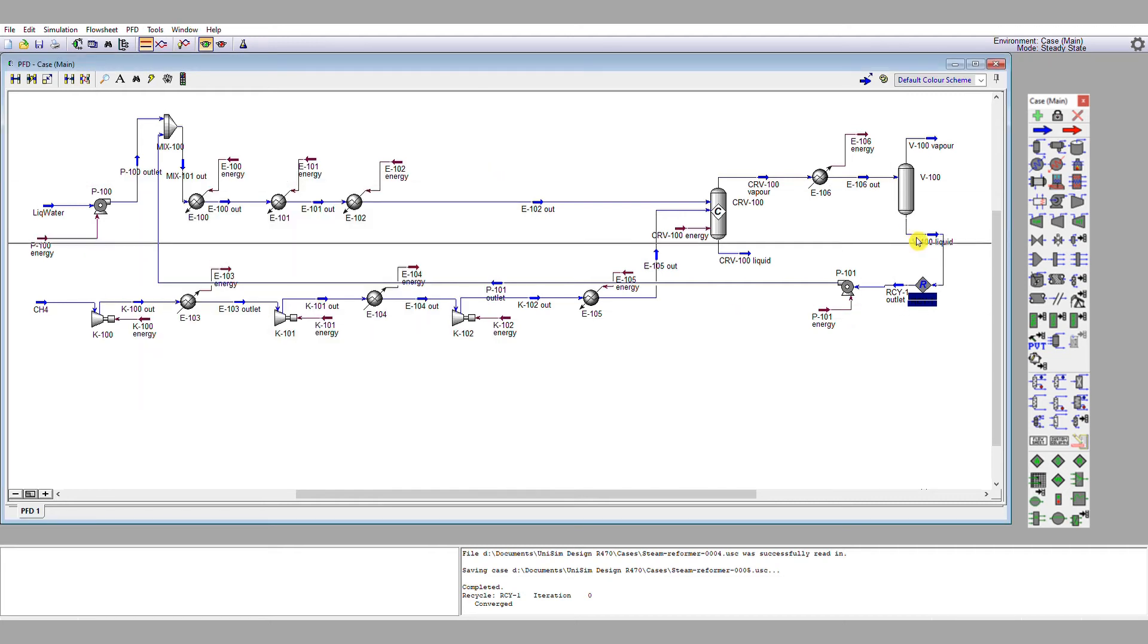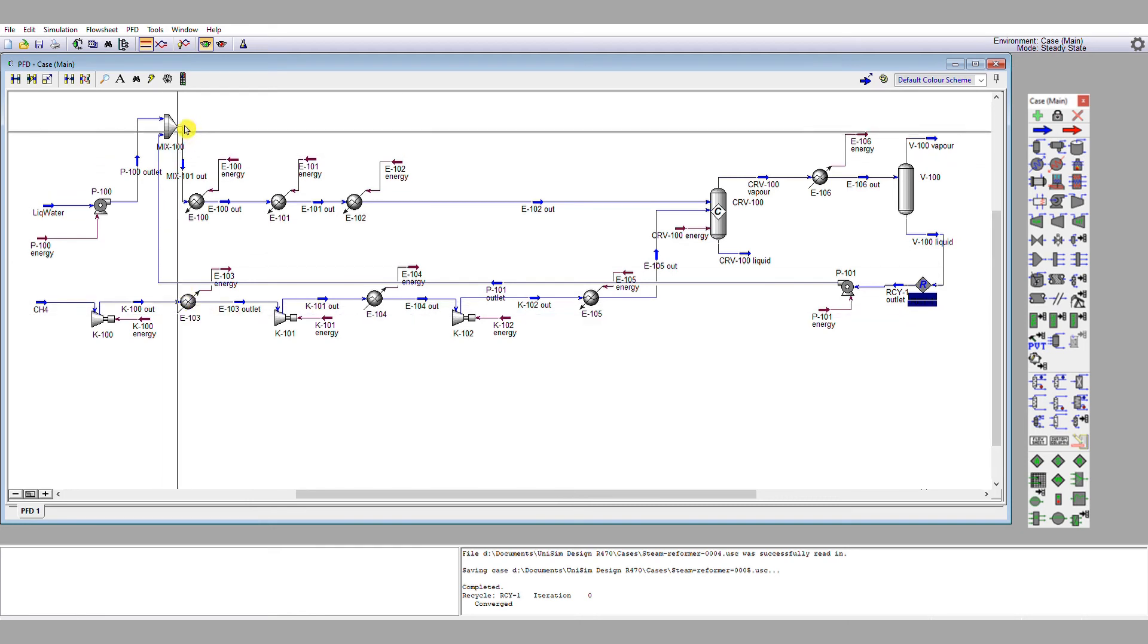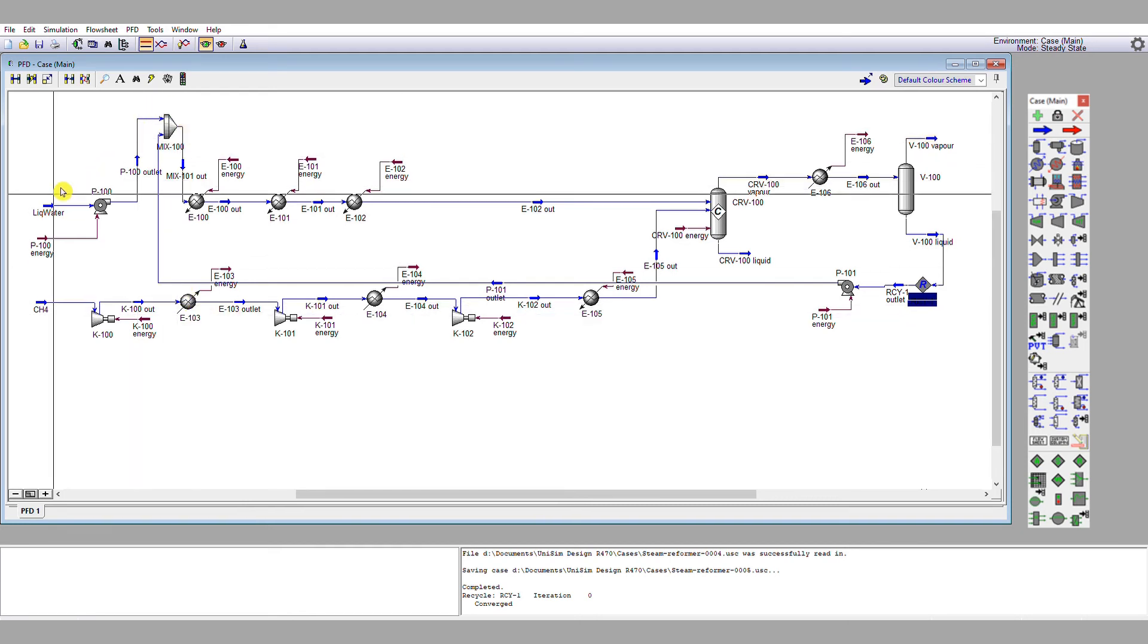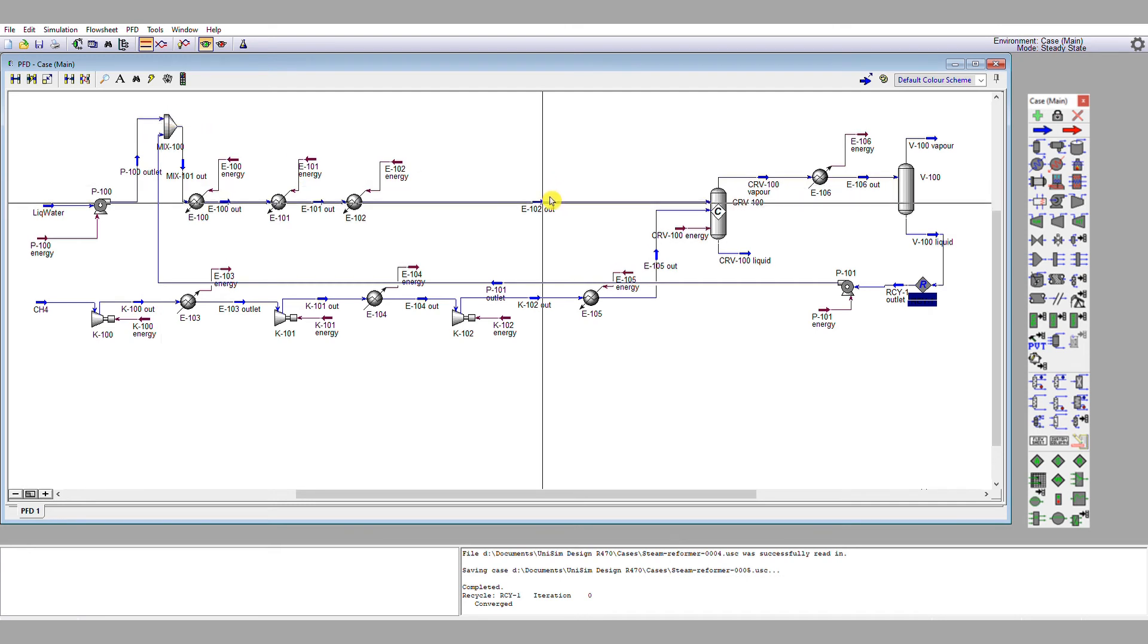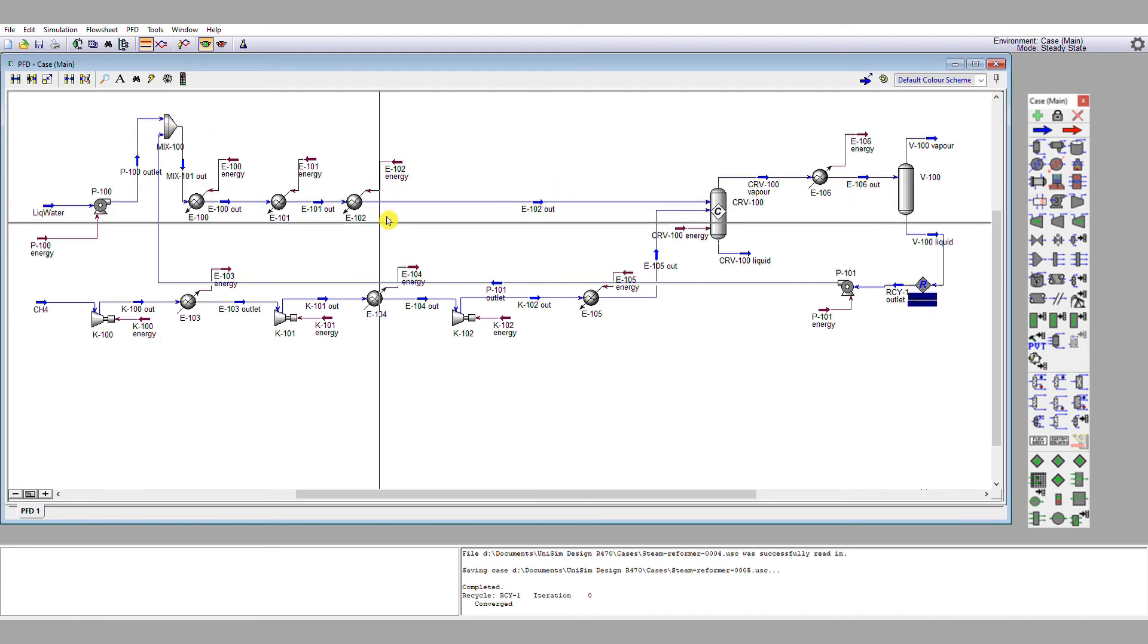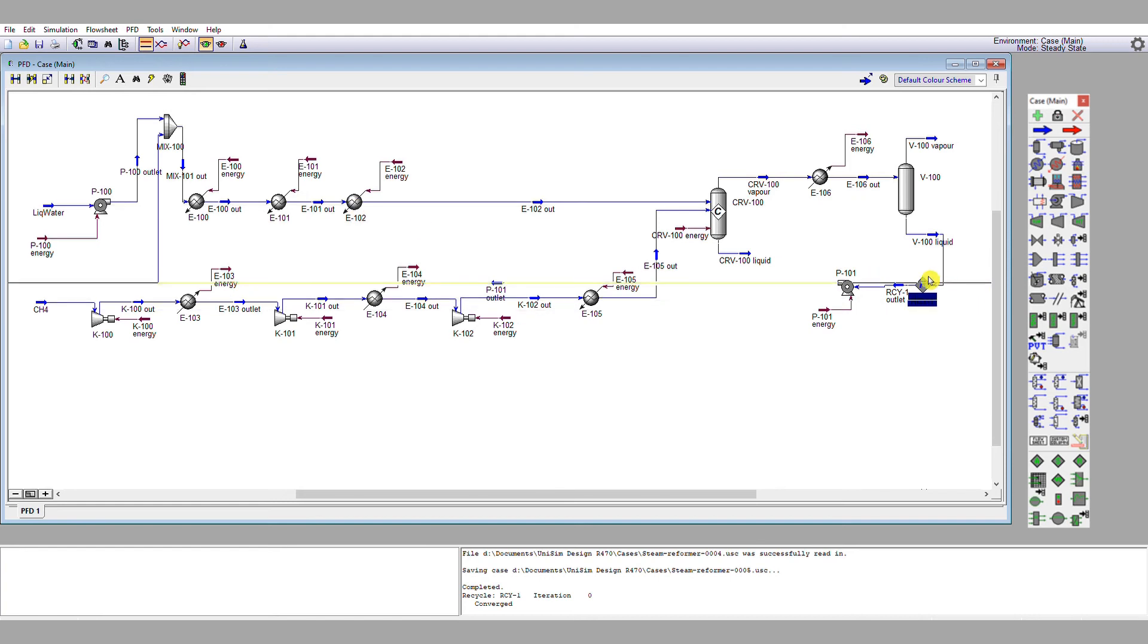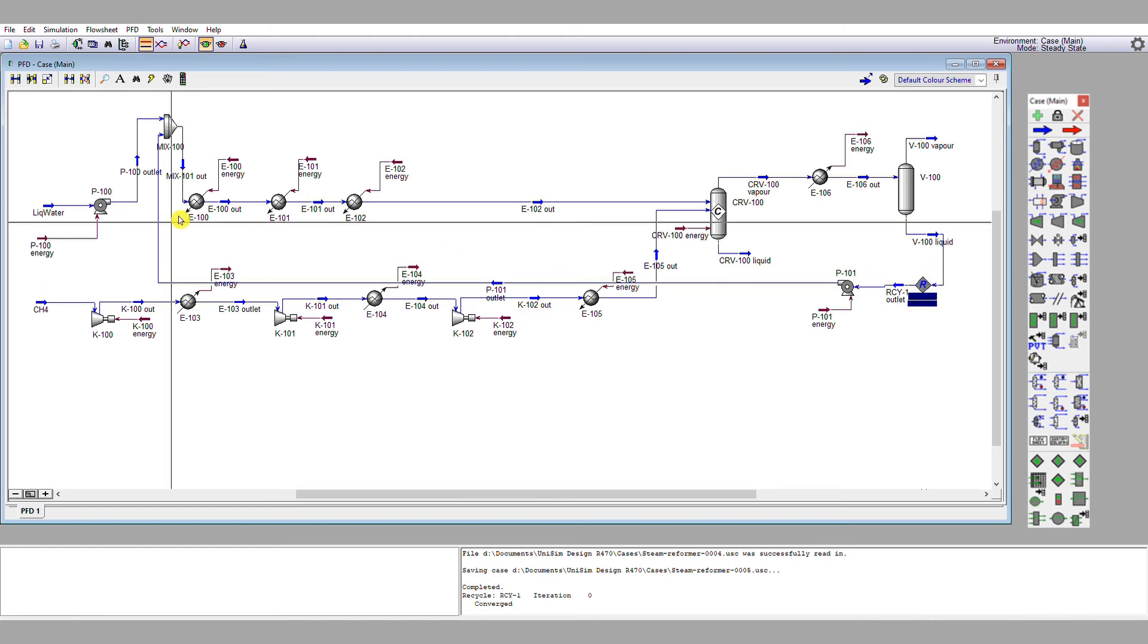And so what we've done here, in effect, is added a make-up feed, because this feed here now is only two-thirds of the total water flow here. And so it's making up the balance for what we can't recycle.